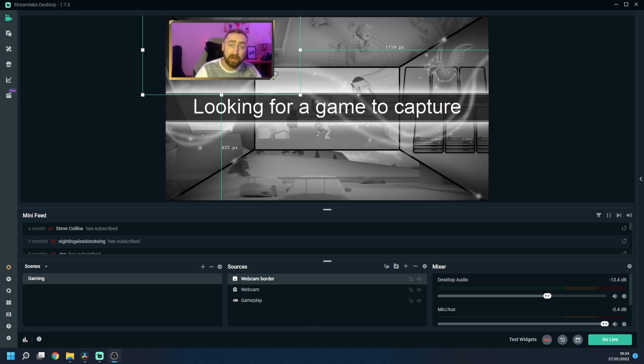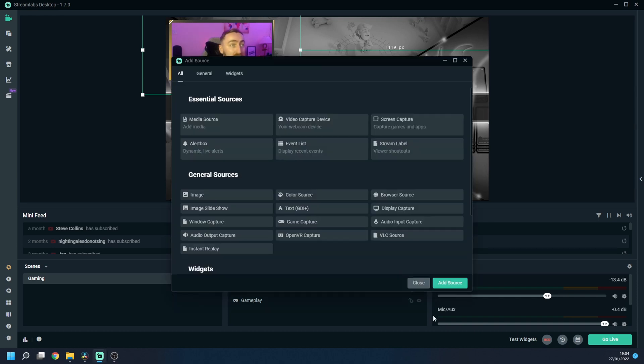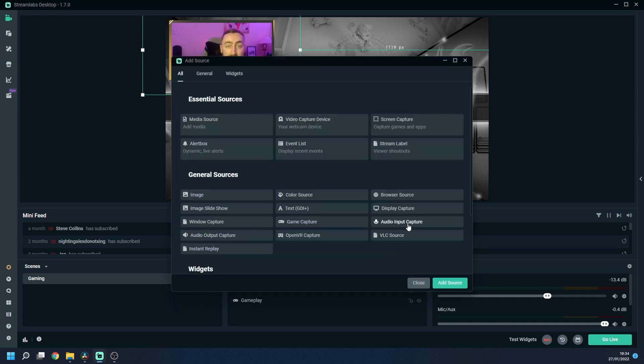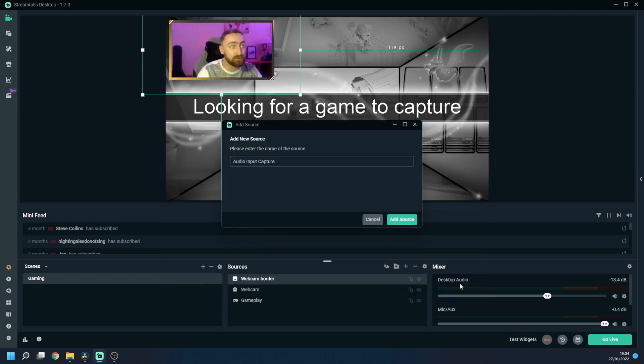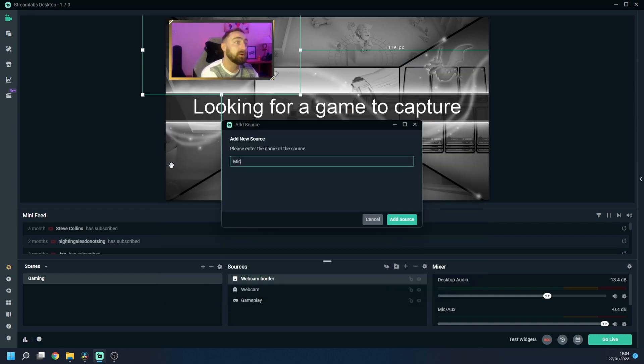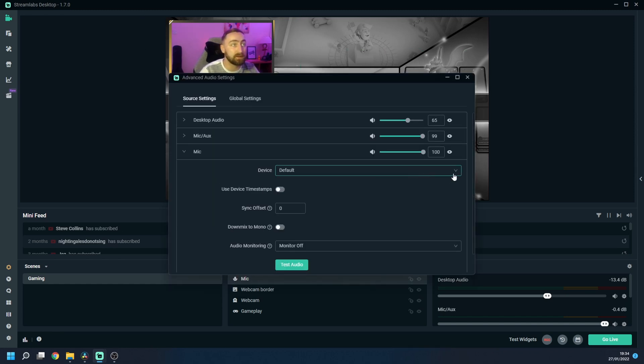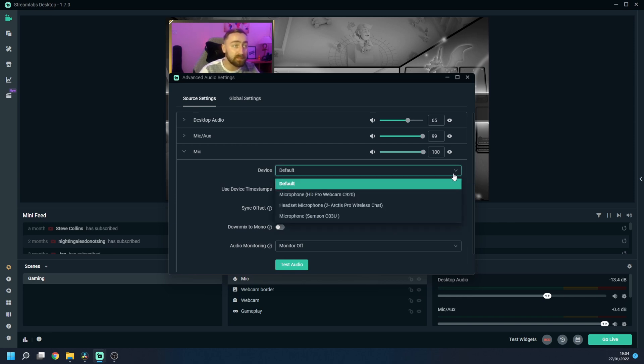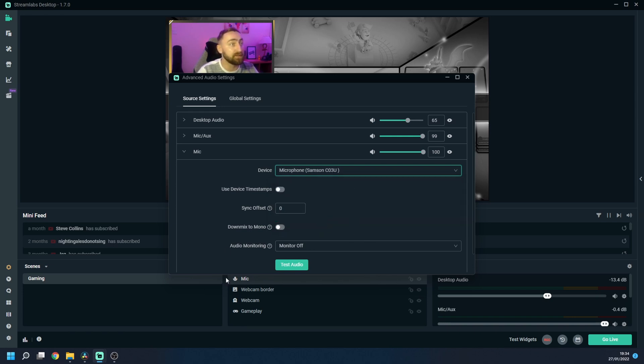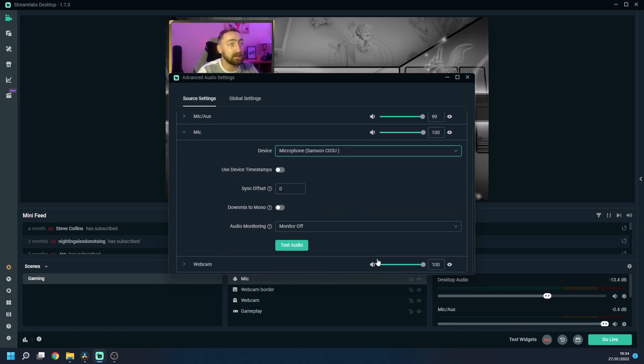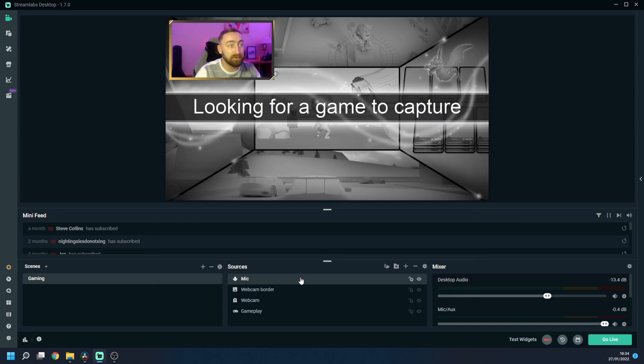Okay so now that we've got our webcam set up within Streamlabs it's now time to add in our microphone and in order to do that we need to once again press the plus icon next to sources and we need to choose audio input capture. Now we press add source and I'm going to name it microphone or mic and add source and here we are now going to choose which device we are going to use. Default will use your overall system default setting so whatever your computer automatically uses but for me I've got a couple of different microphones so I'm going to choose the one that I'm currently using. Press on that and then literally I can then close this box off and our microphone is now in the sources list.